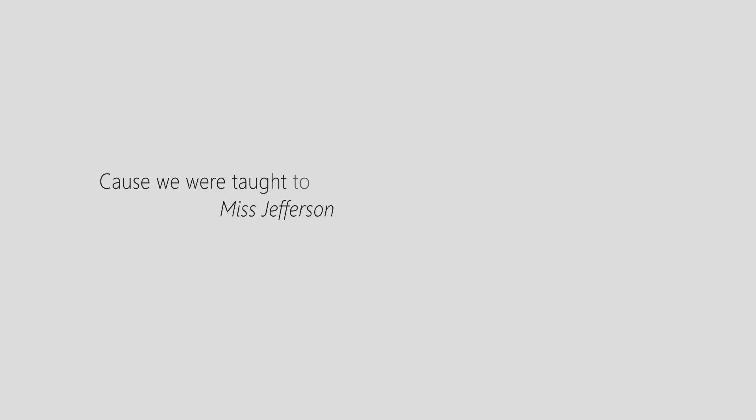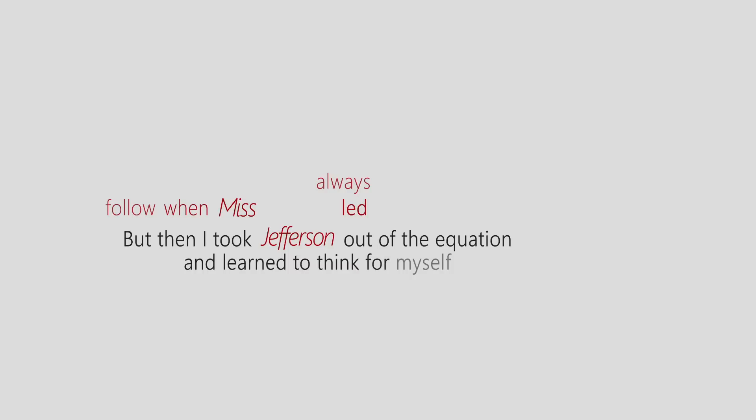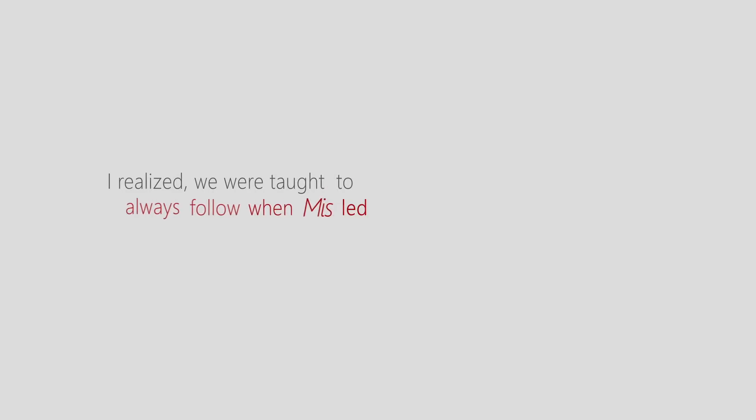I believed Miss Jefferson when she took me into the office and said that my exams would be imperative to my success, because we were taught to always follow when Miss Jefferson led. But then I took Jefferson out of the equation and learned to think for myself. I realized we were taught to always follow when Miss led. The irony.